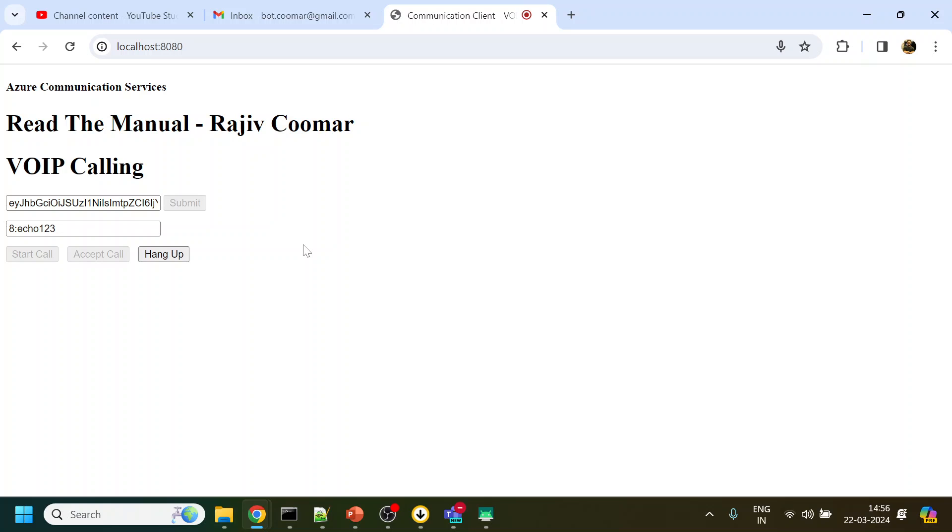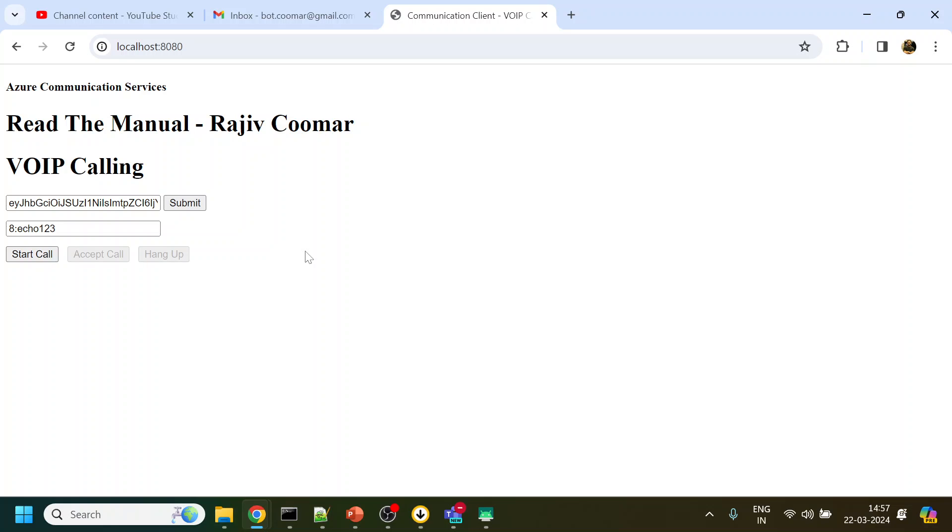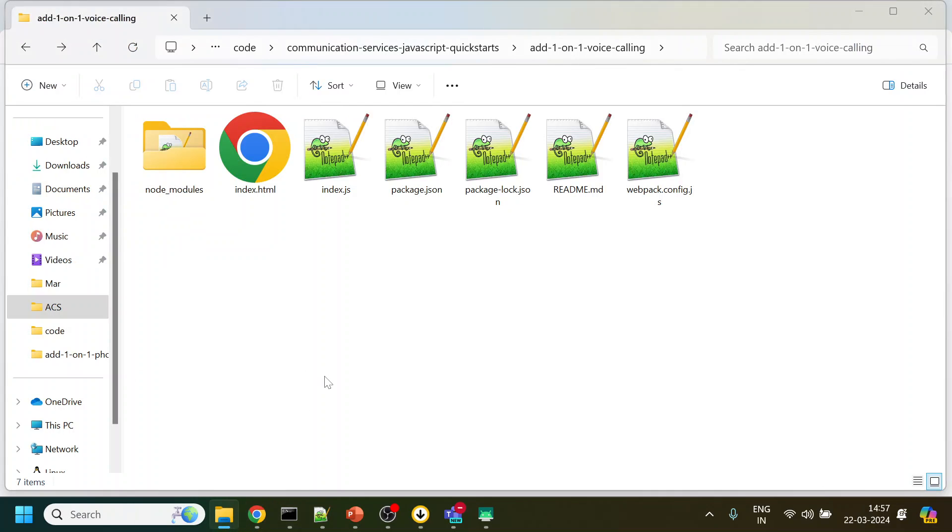So this is Read The Manual Azure Communication Service tutorial and this is a VOIP calling testing. As you see we are able to call this number. Now what about calling to a particular person? What I can do is I will first enable my ngrok.